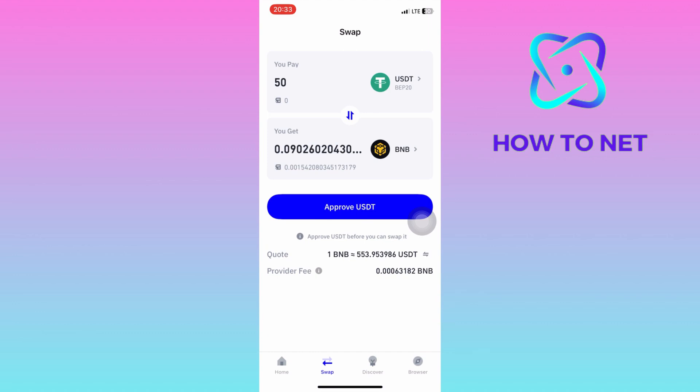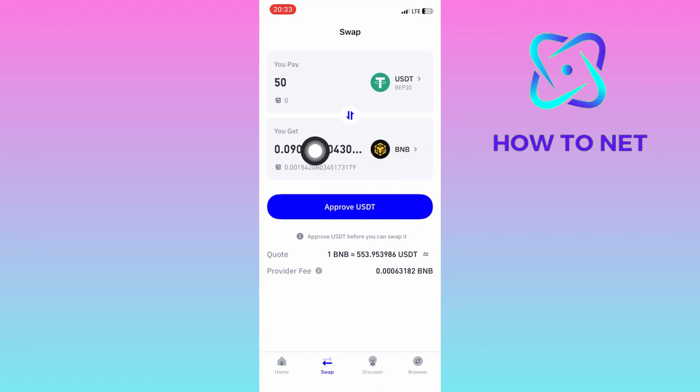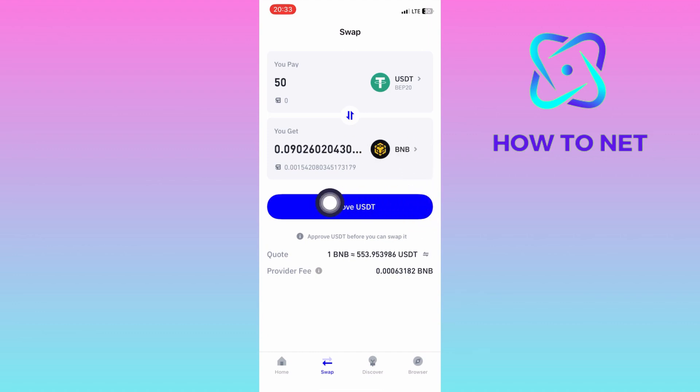Then the BNB coins you will receive will automatically appear down below. Tap on Approve USDT and you will proceed by getting the BNB coins.